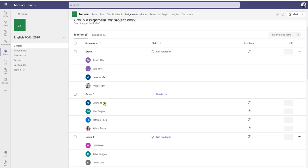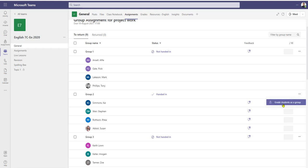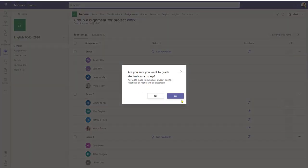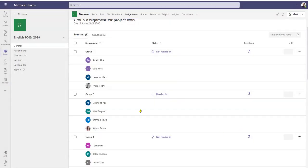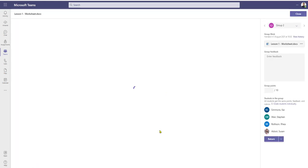By clicking that, it gives me a feedback box for each individual student, so I would work through the group and give Kai a grading, then Stephen, Ria, and Susan. This applies only to group two. I can still mark the other groups as a group in their own right, or if I want to change my mind I can click the three dots and reset back to 'grade students as a group.'